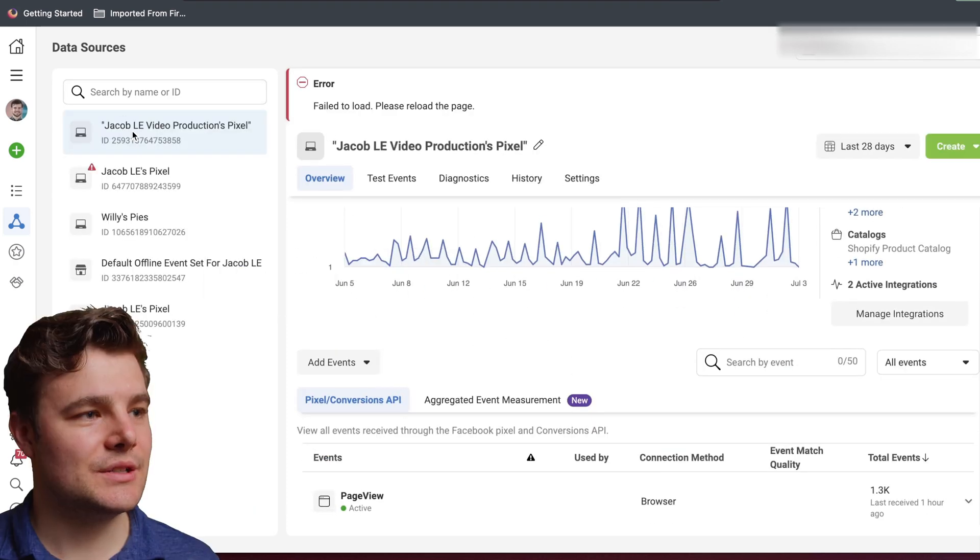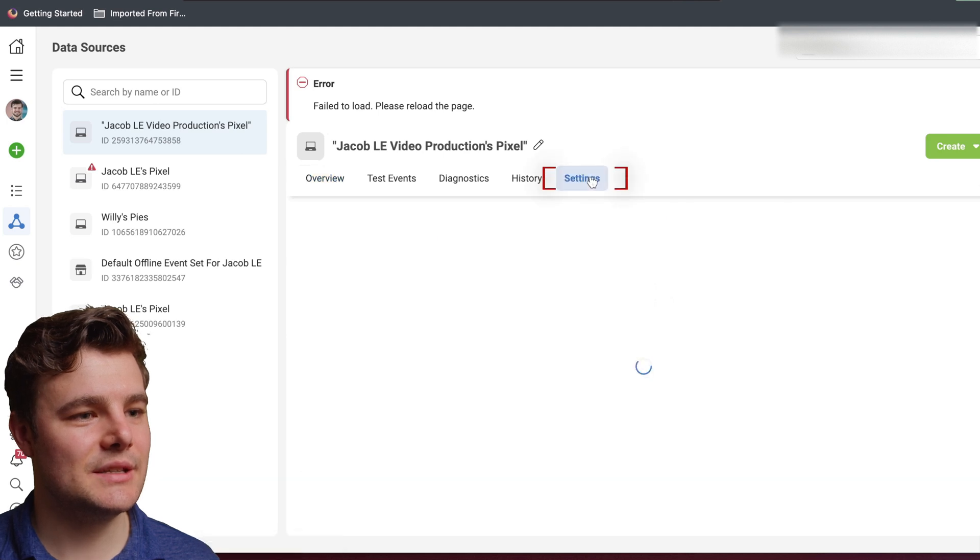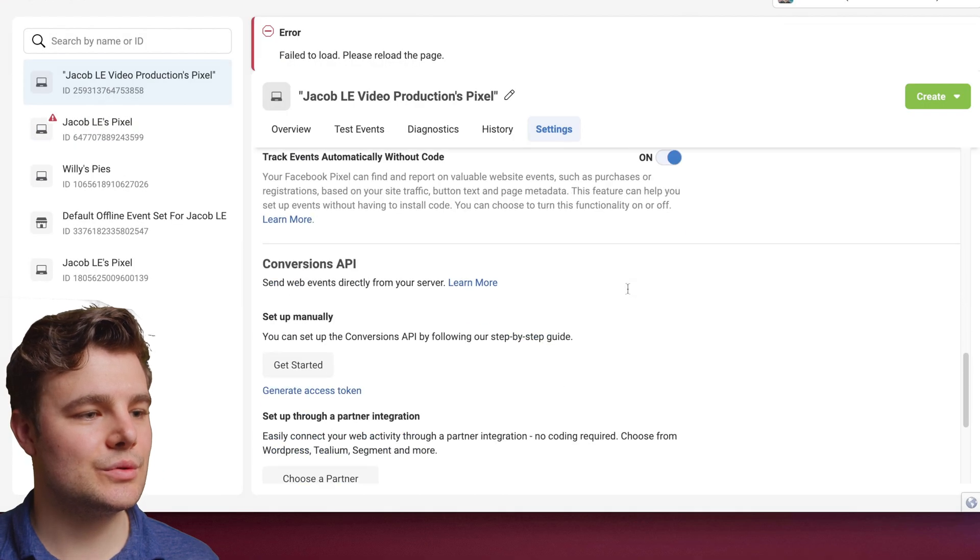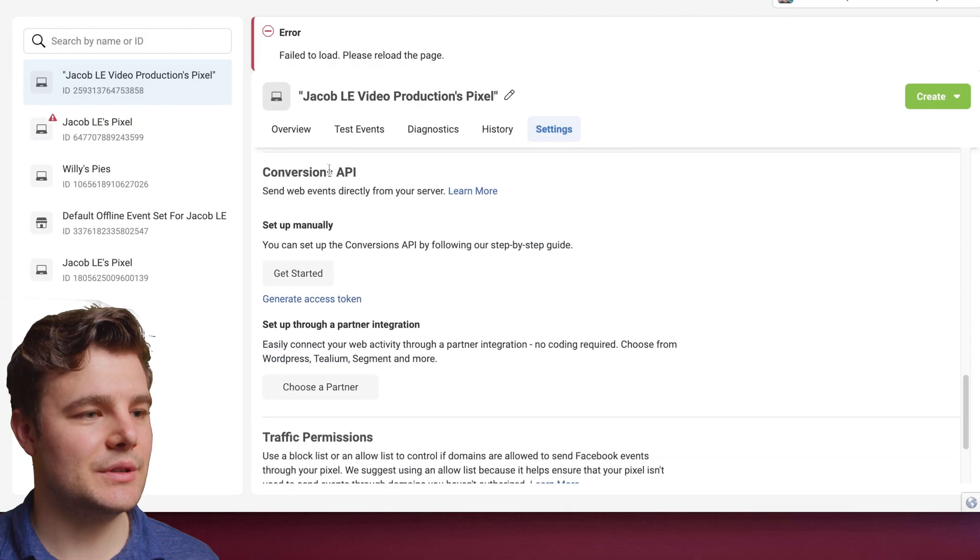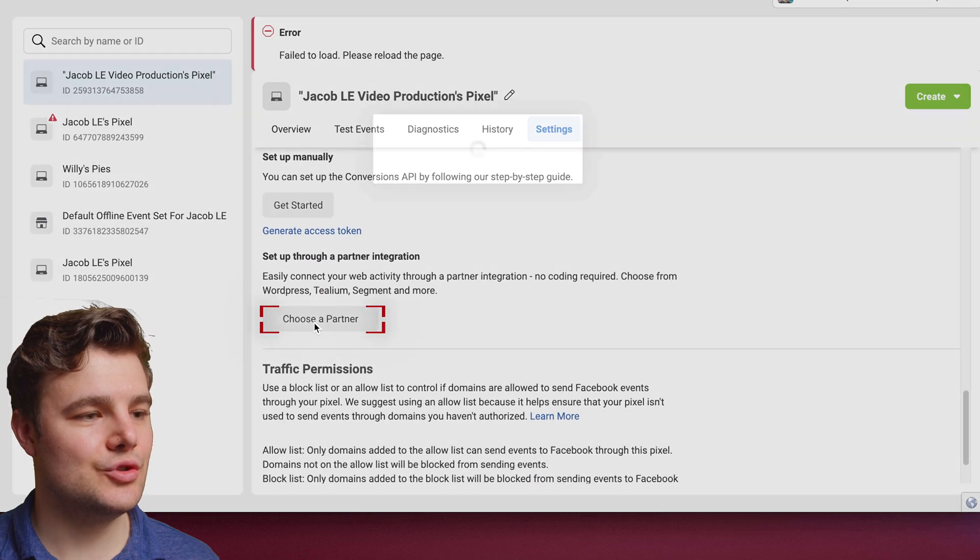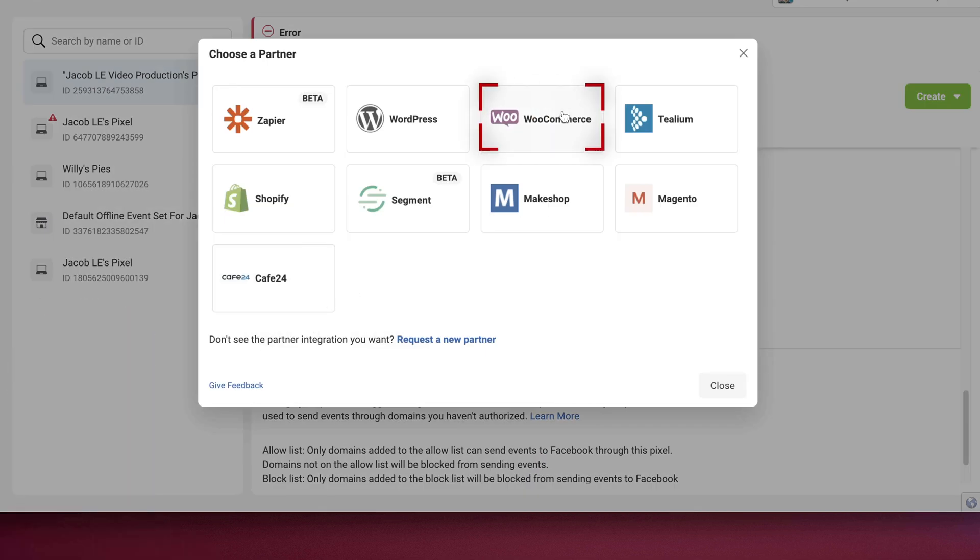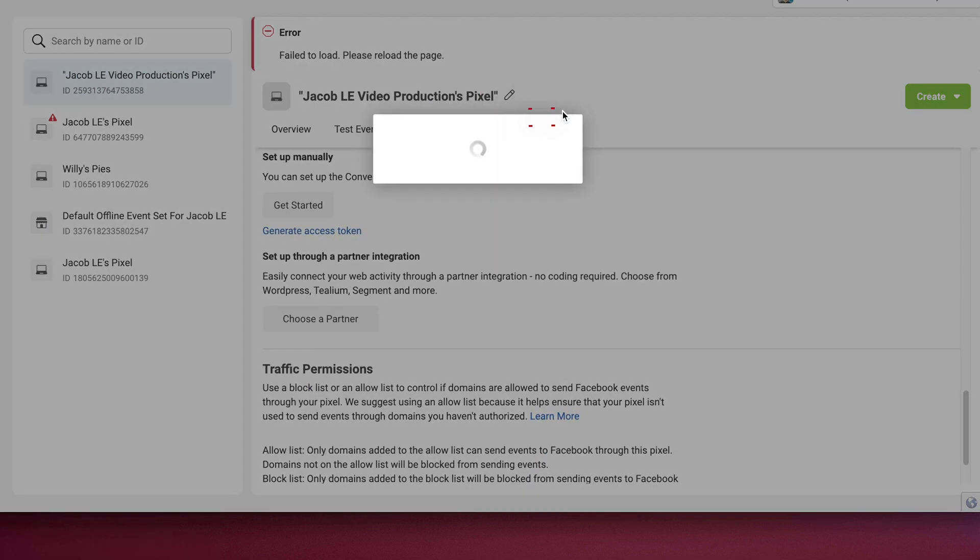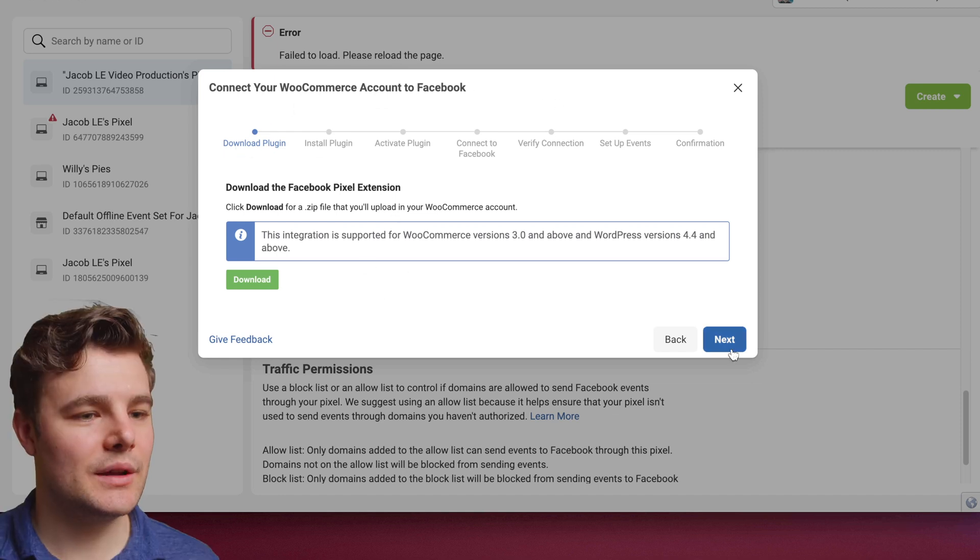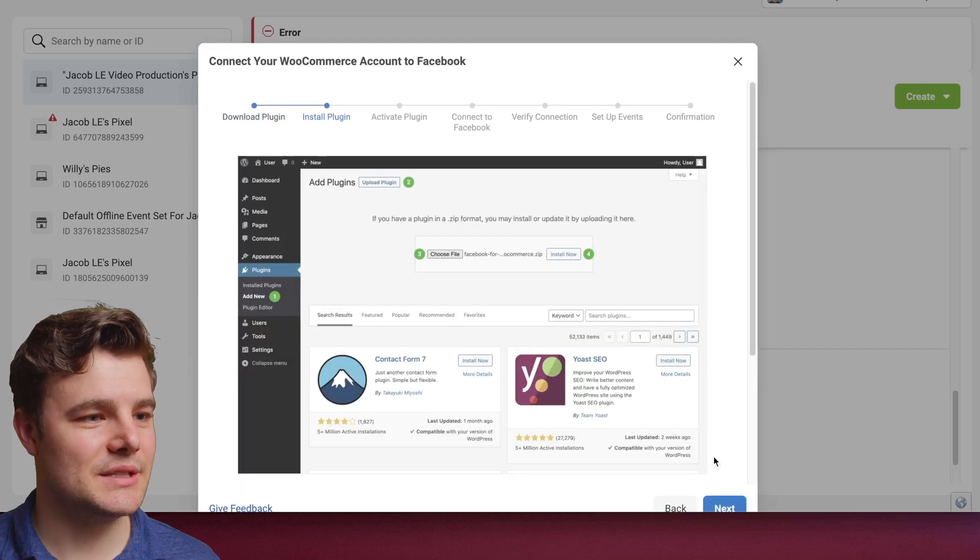Make sure you have the right pixel and then go to settings. Scroll down to Conversions API and then choose a partner. Then we're going to do WooCommerce. They'll walk you through the steps. I'm going to go through it with you in a second.